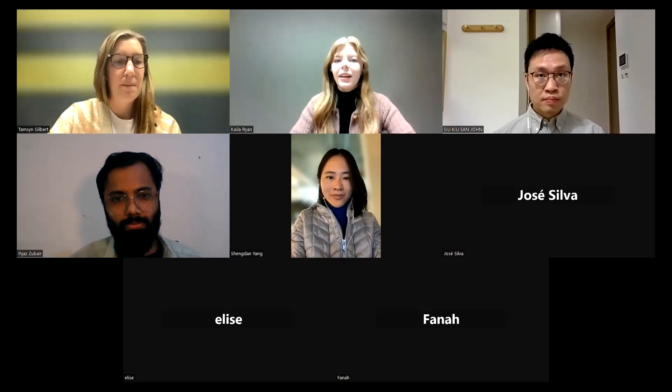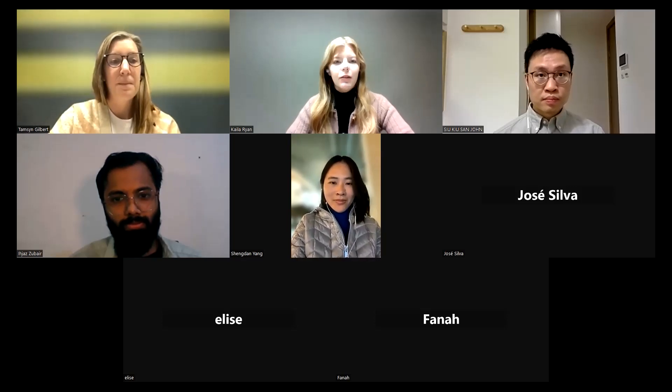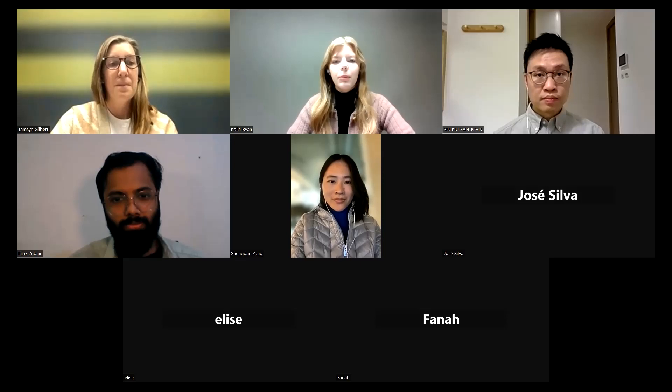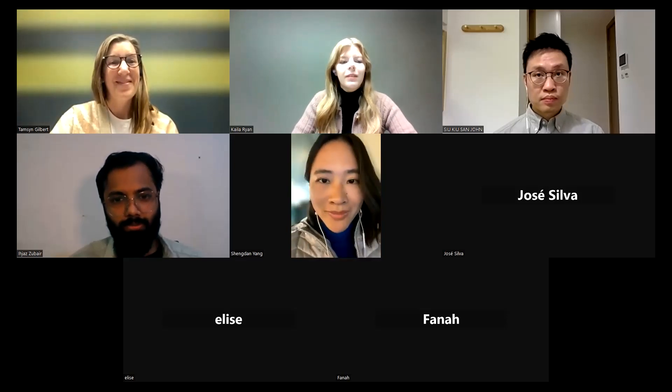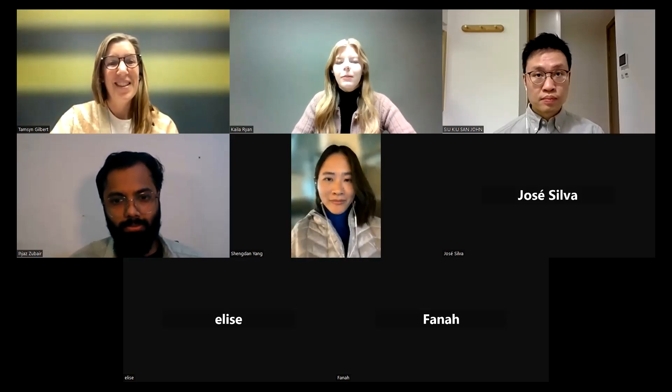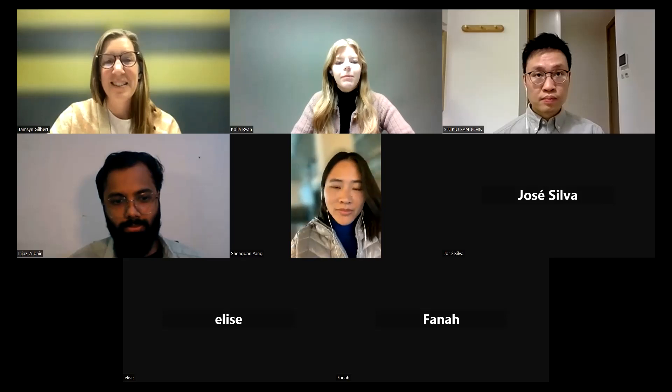I'm Kayla Ryan, and I am an assistant conference producer with Common Ground Research Networks. Thanks, Kayla.